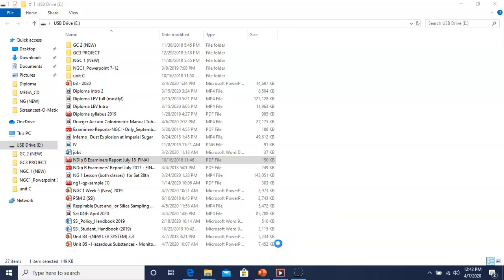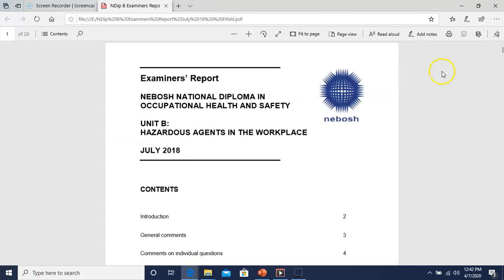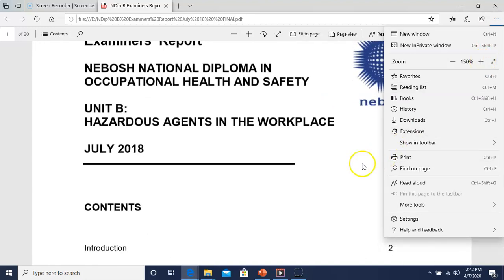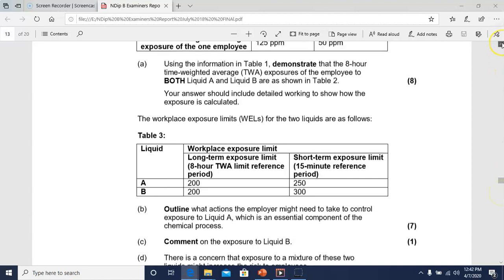Now moving to a past paper — July 2018, the last question. These papers are available on the NEBOSH website under resources. This is a good one to work through. We'll try to get through it in the remaining time.